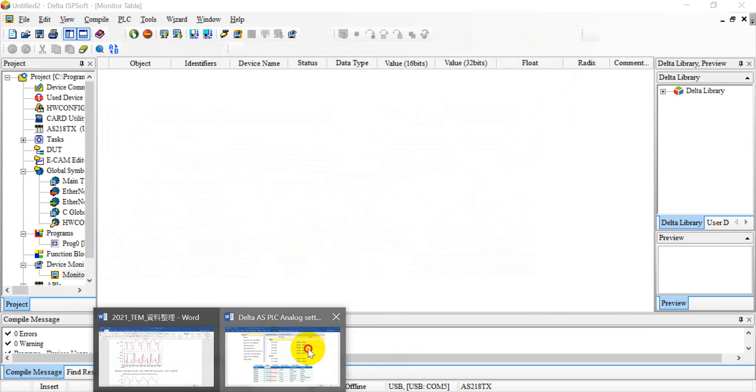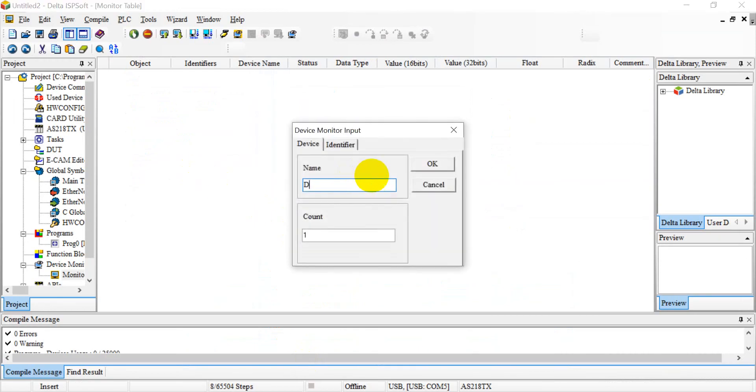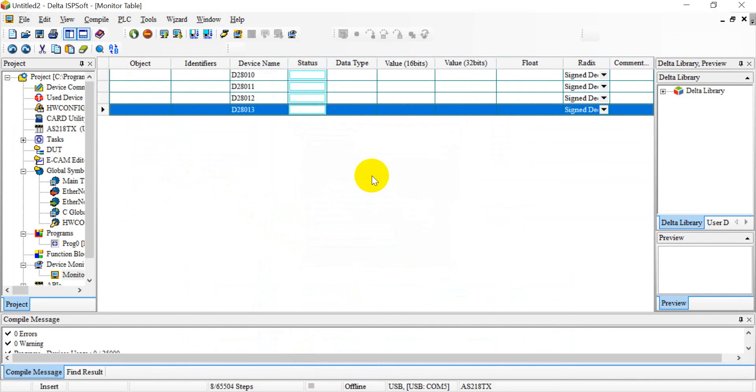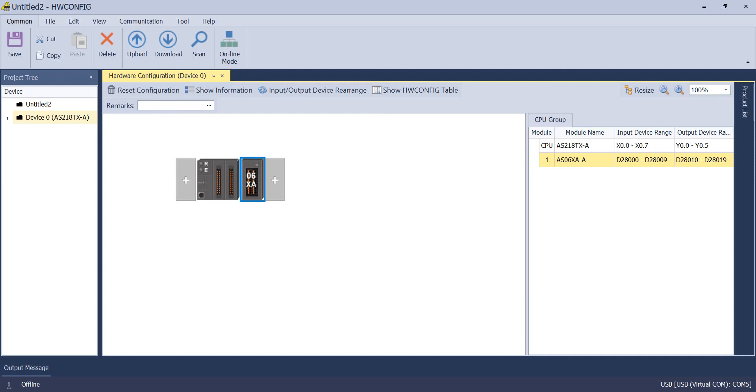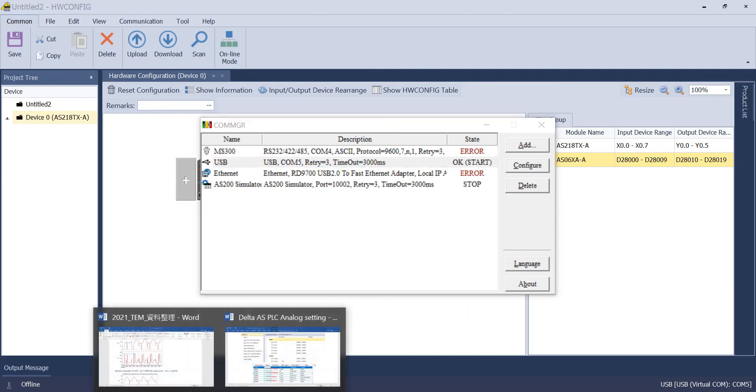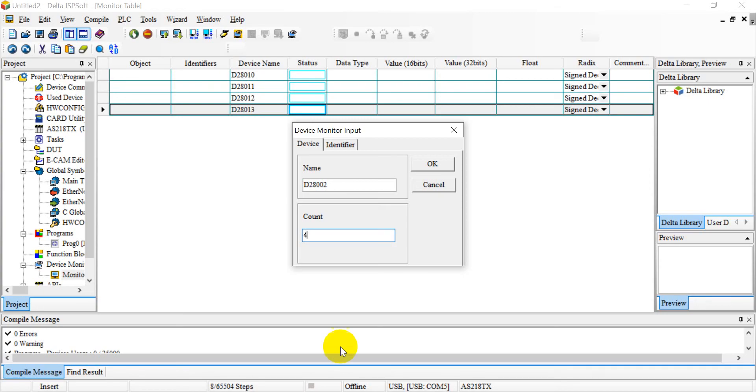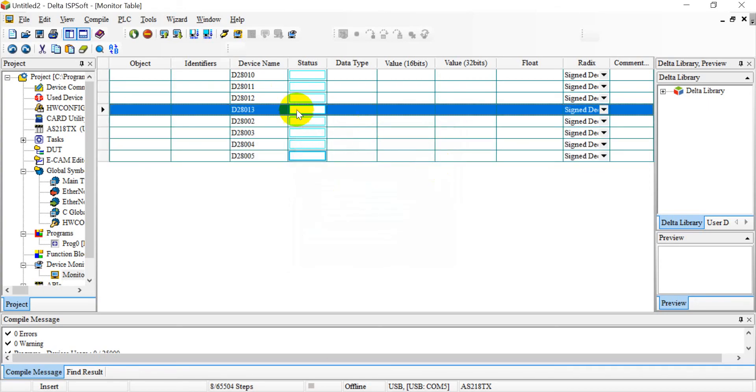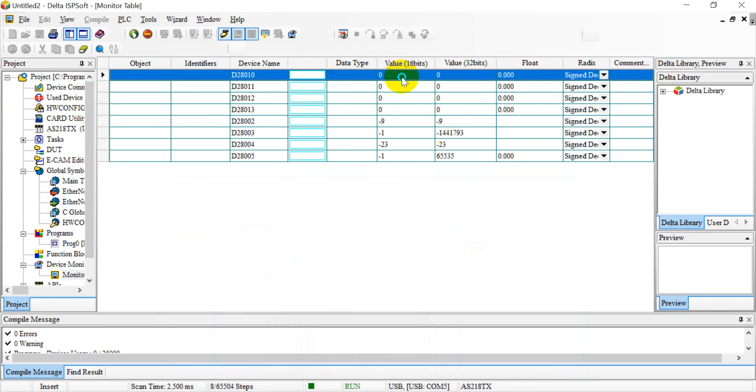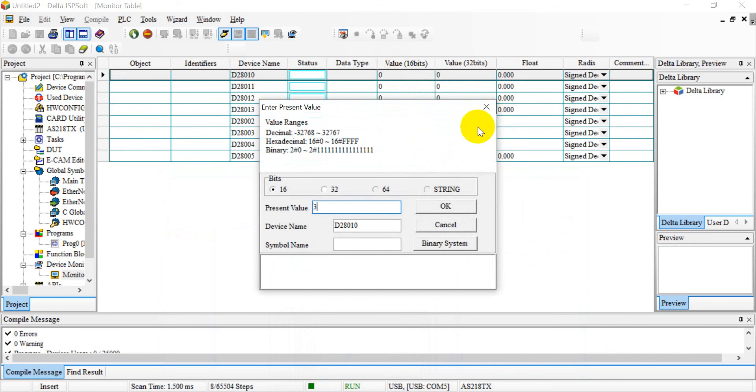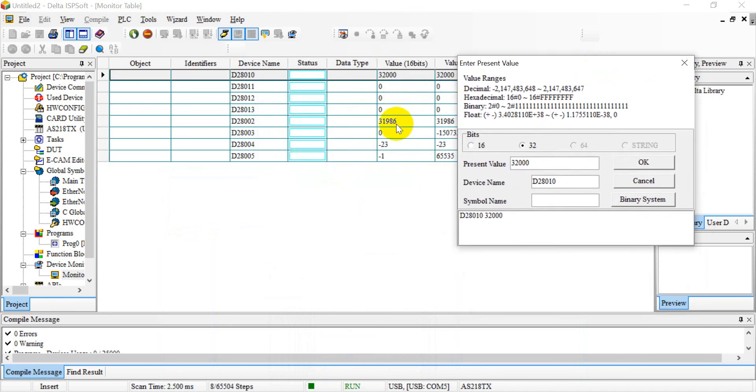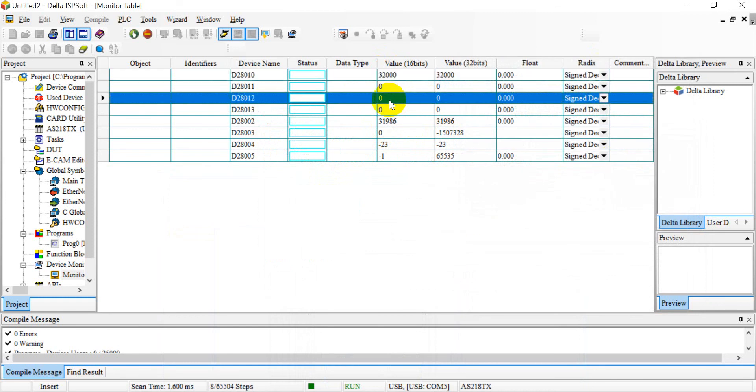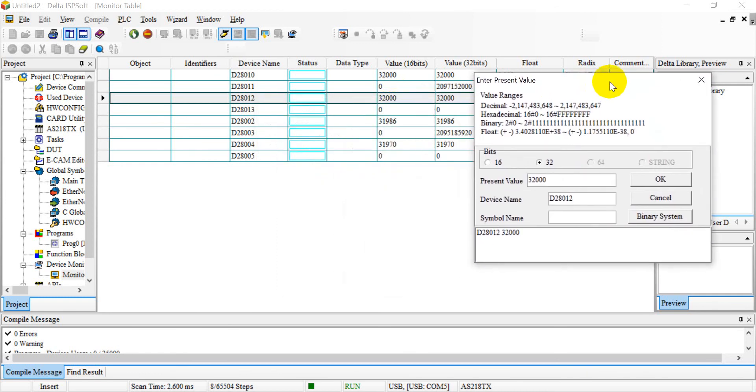Later we can create the device monitor table. If you already forgot, let's go back to check. The output is D28010, this one is for channel 1 and channel 2 output. Then we want to monitor channel 1 and channel 2 input. If you cannot remember we can check again. It will be D2802. Now we use the integer format so we can use 32K. You can see for the input is roughly 32K, which means the maximum value. Then for the current output we also give 32K, so you can see also roughly 32K, which means almost 20 milliamp.